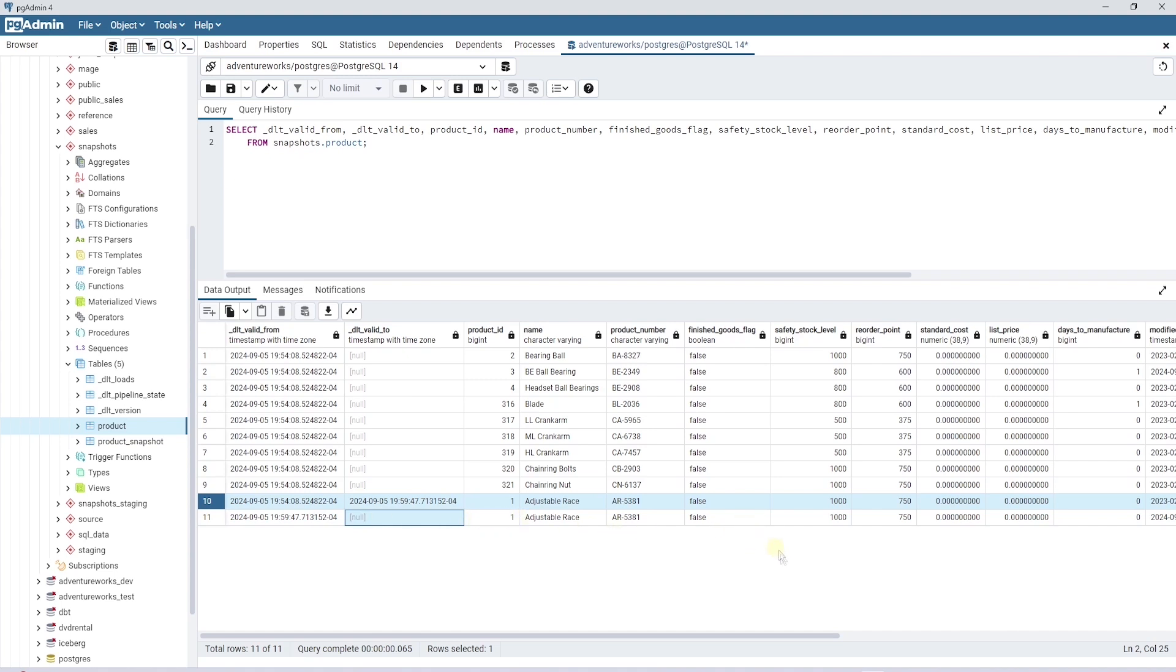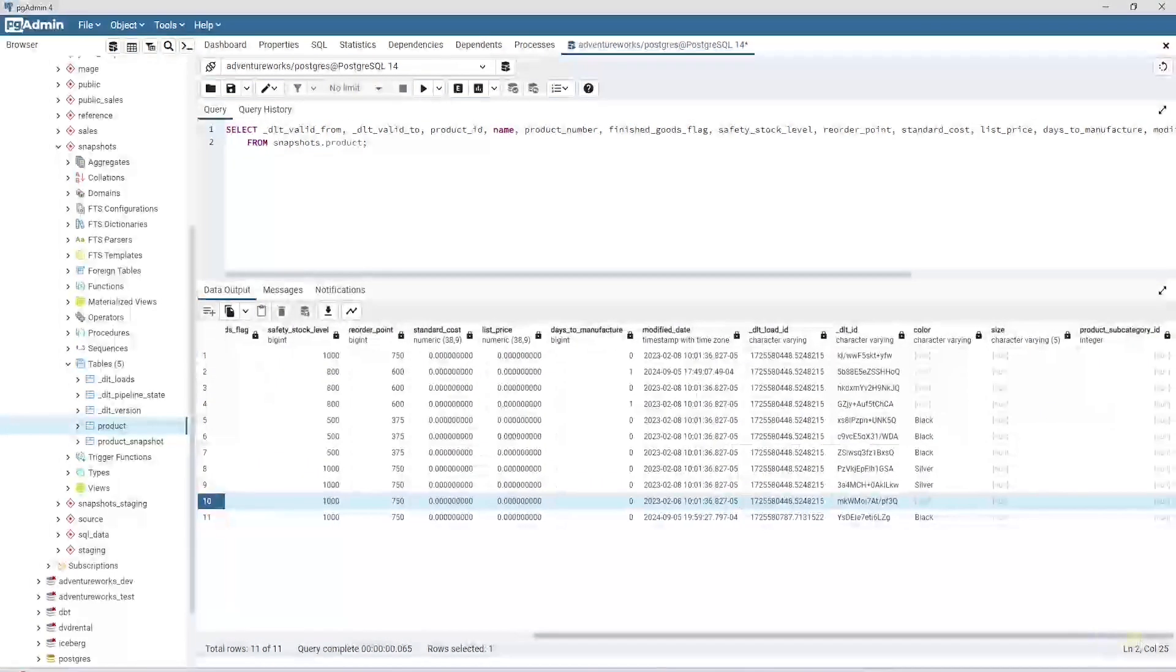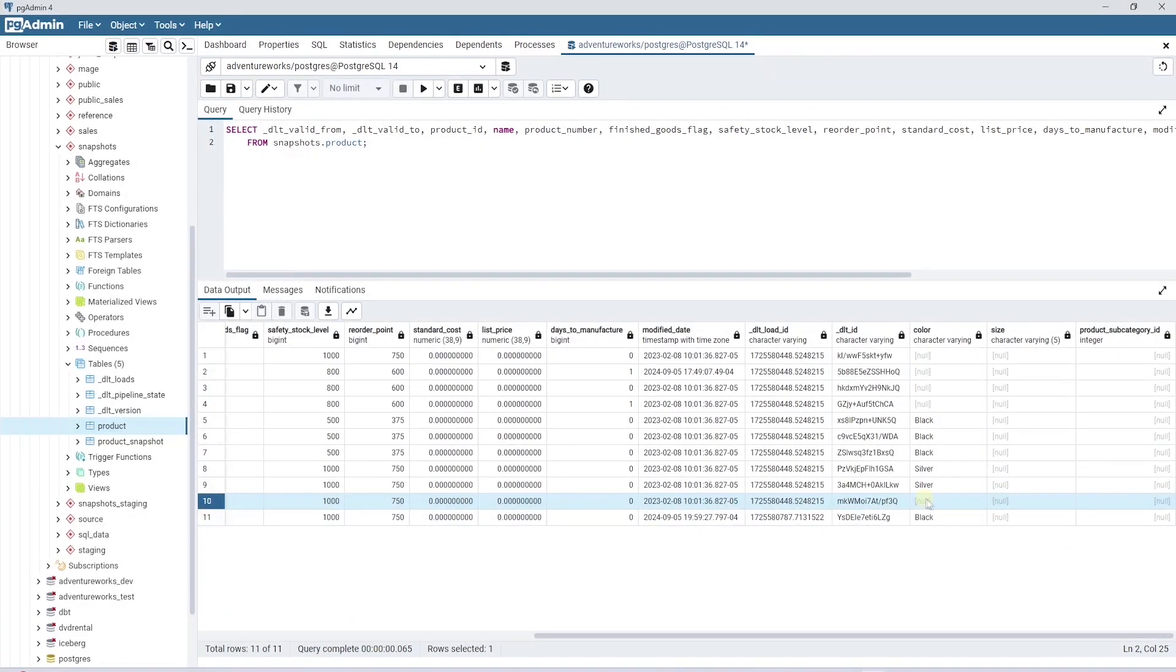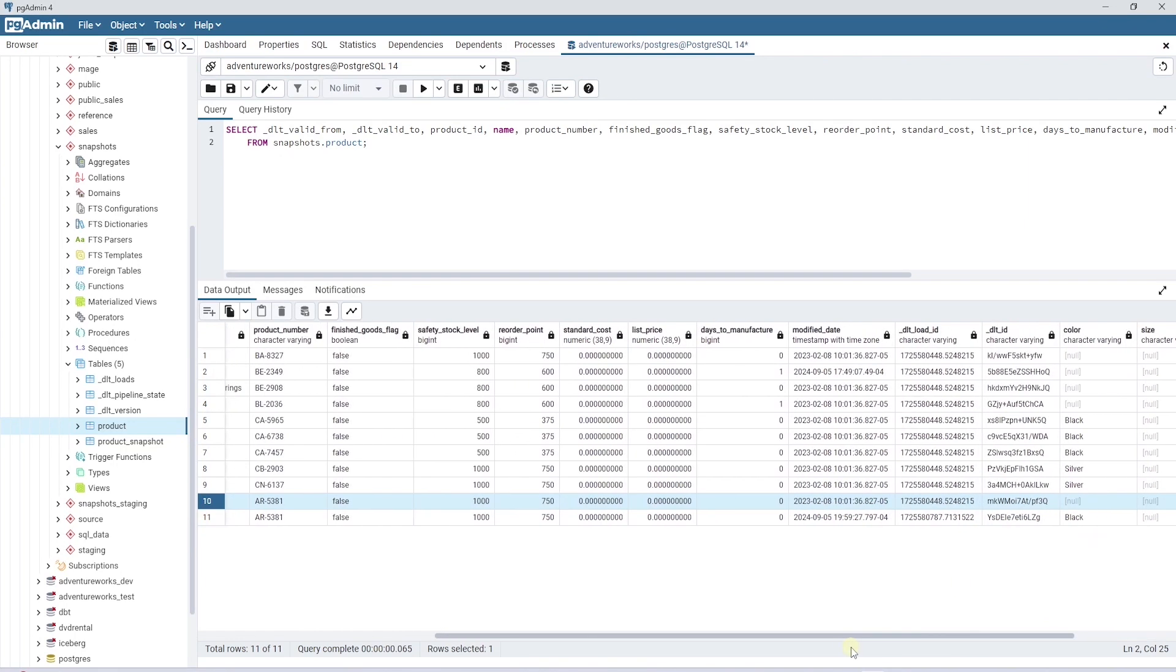We have both records and thus we can see the history of the product. SCD2 preserves the history and allows for accurate historical analysis and reporting.